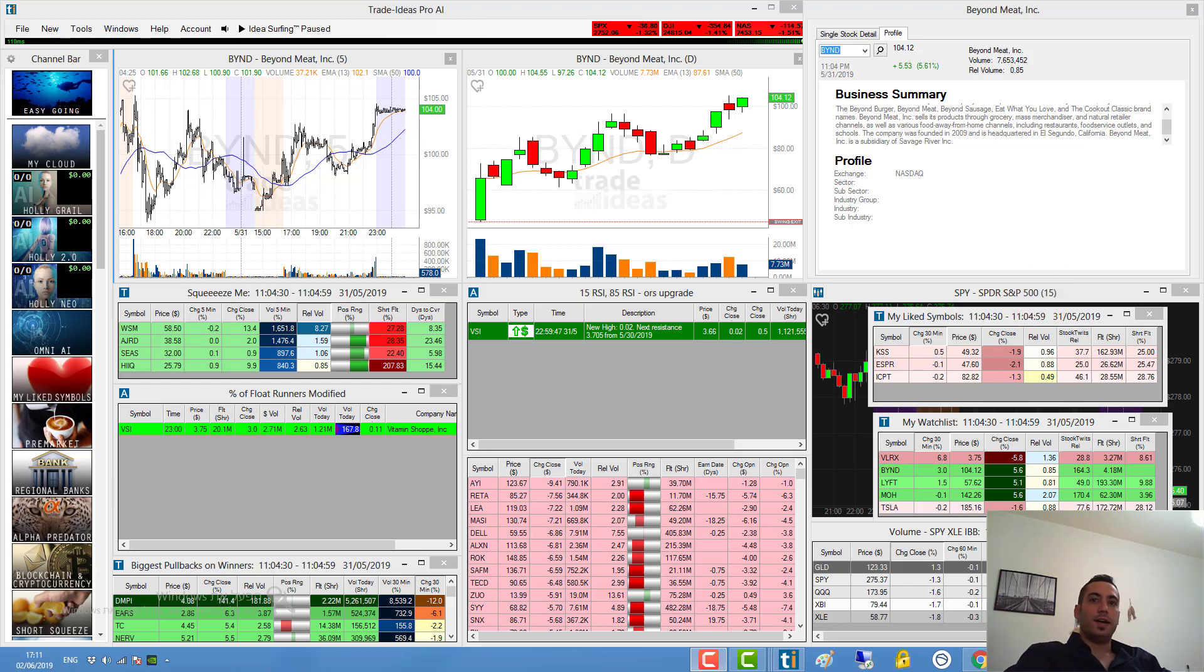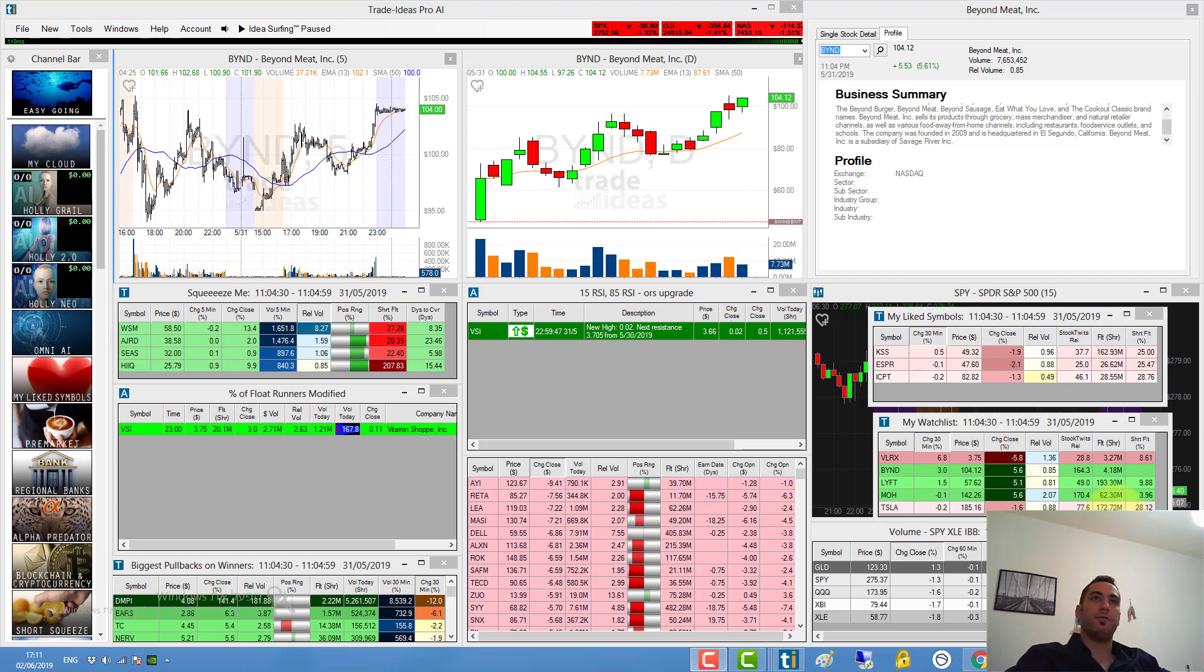Hello guys and welcome back to the Traders YouTube channel. My name is Orr and today I'm going to focus on Beyond Meat. I'm sure that most of you probably heard about this company.